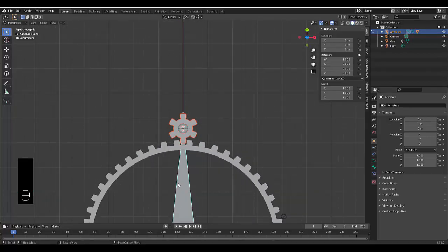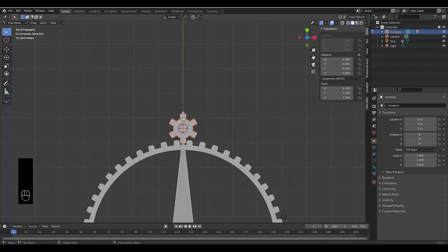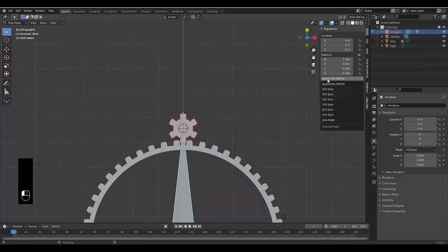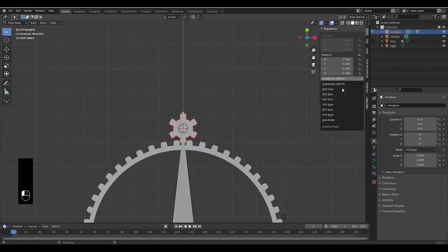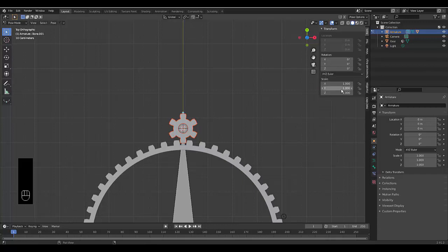Now the next thing we want to do while we're still in pose mode, we want to select this over here. We want to change this to XYZ Euler. I'm going to select the top piece as well. I'm going to change this to XYZ Euler. If you don't change it, you're going to have problems. It's essential.